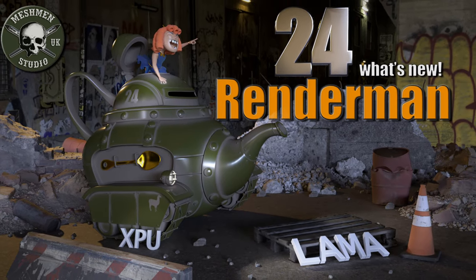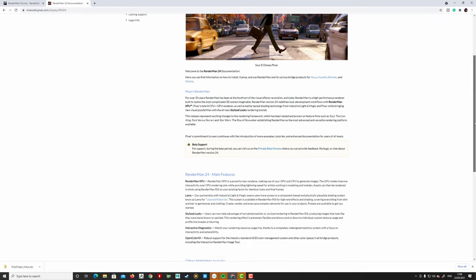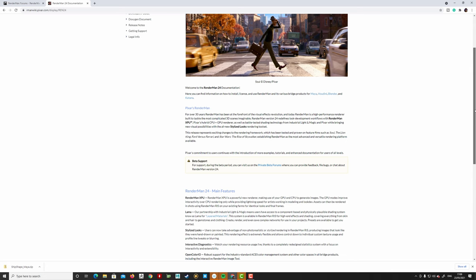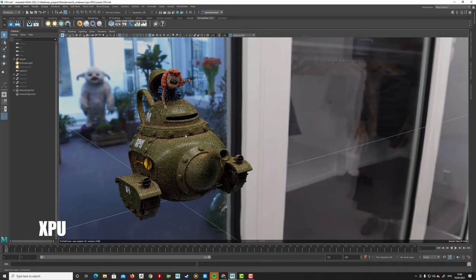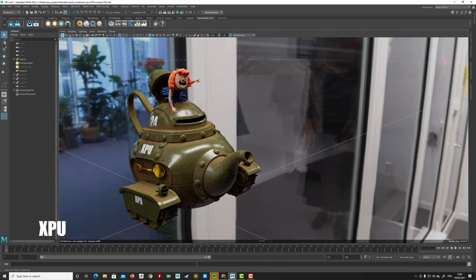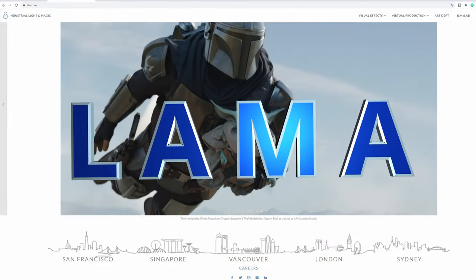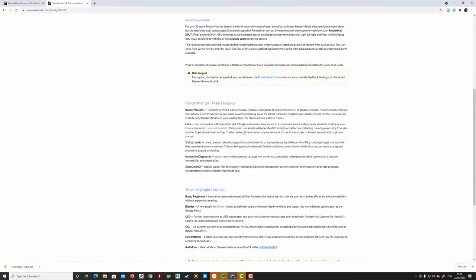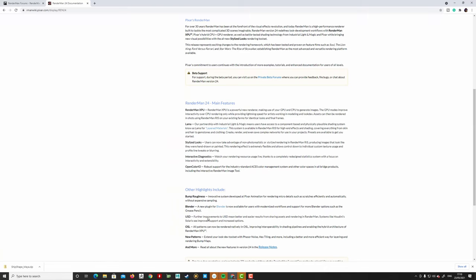Let's take a look at what's new in the RenderMan 24 release. I'm recording this while it's still in beta, so the documentation might have changed a bit when it's released. The main things here are RenderMan XPU, the LlaMA shader system developed by ILM, stylized looks, interactive diagnostics, OpenColorIO, and a bunch of new patterns.